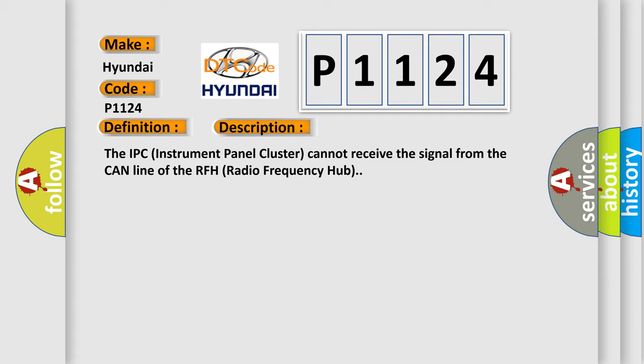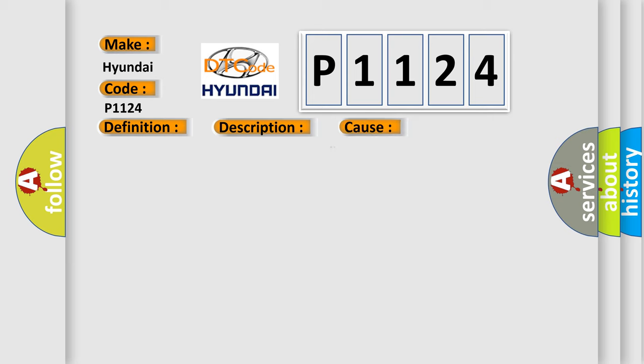This diagnostic error occurs most often in these cases: fault on HS CAN line between RFH radio frequency hub module and IPC instrument panel cluster.